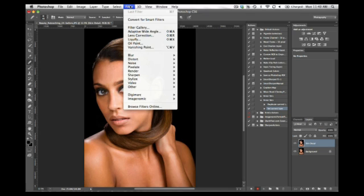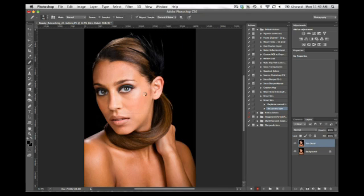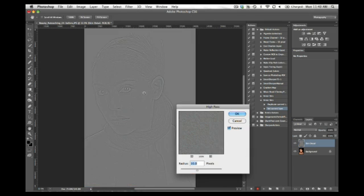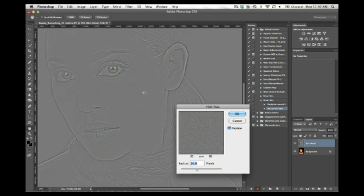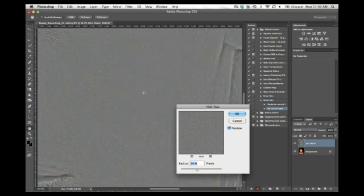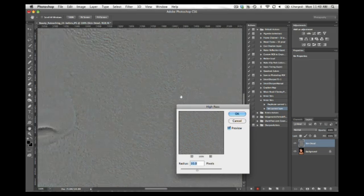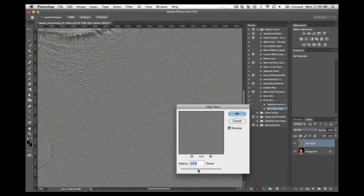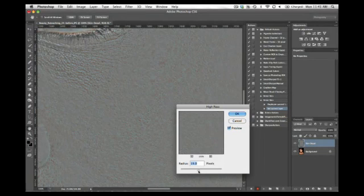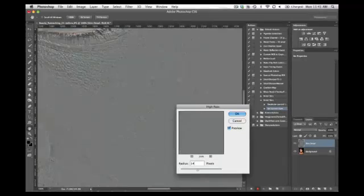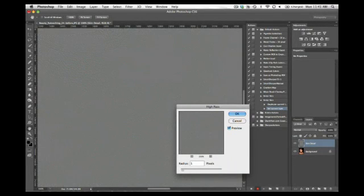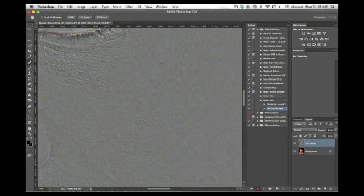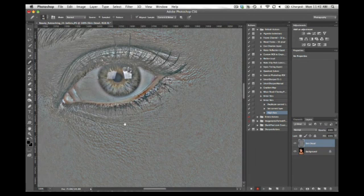And now I'm going to run a filter on it. So I'll come up to the Filter menu, I'll go to Other, High Pass. And what I want to do here is zoom in to 100% of this image so that I can really see the detail of the skin. I'm pulling the radius up to where I can see the filter start to affect the skin detail. So for this one, let's just go with 15.